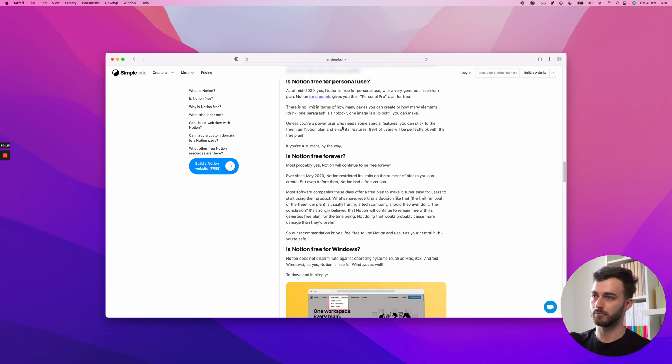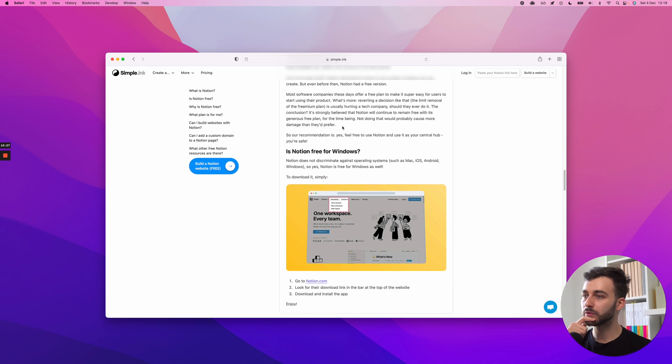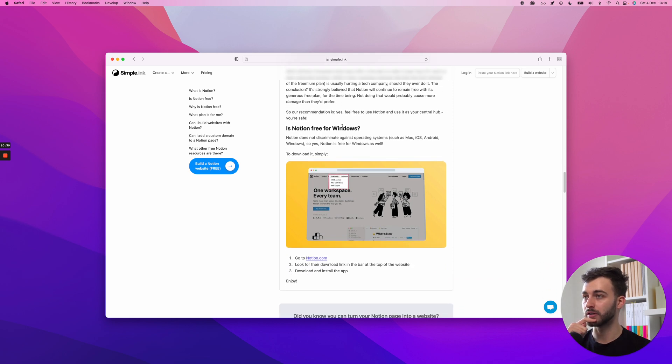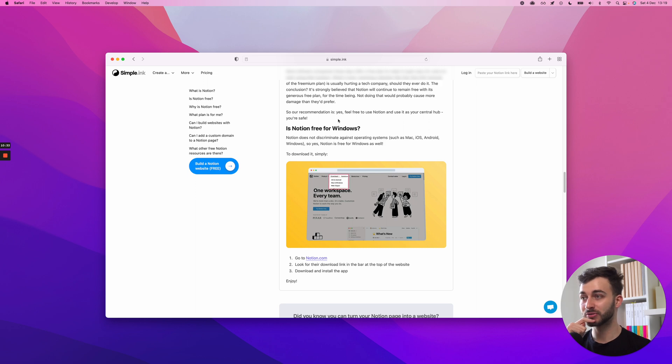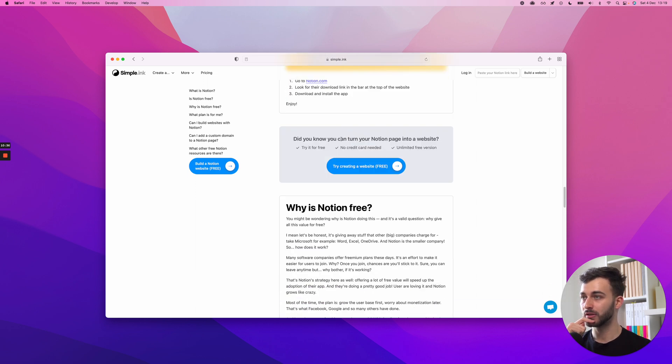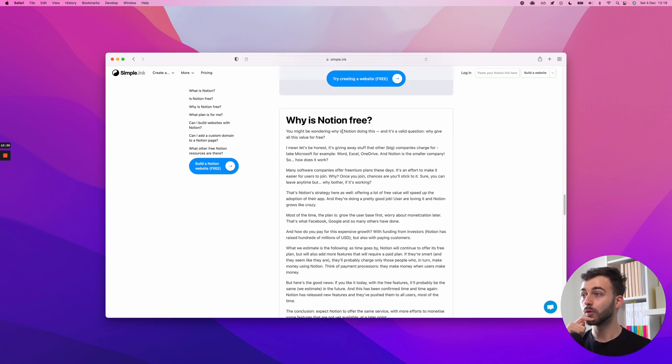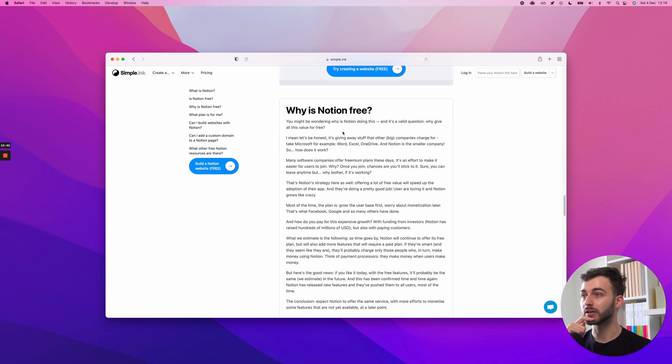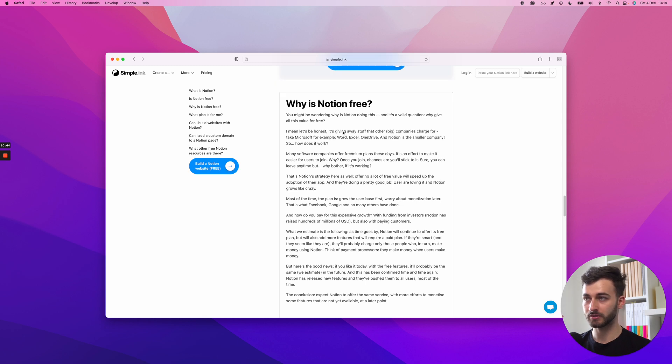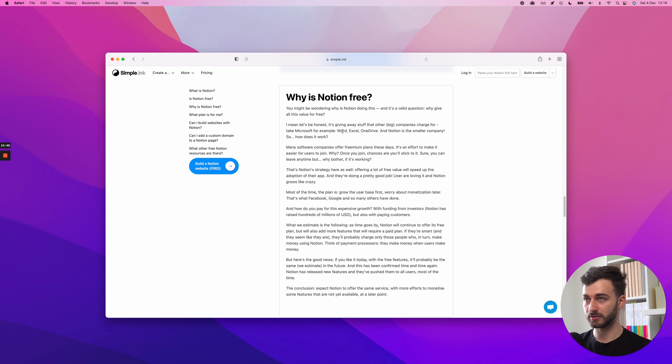Why is Notion free? I've already started covering this in the previous part. But once again, it's what most tech companies do these days. It's also an industry where note-taking apps, as they started initially, I think they're way more than a note-taking app. Note-taking apps or apps that look like Notion or feel like Notion are free.